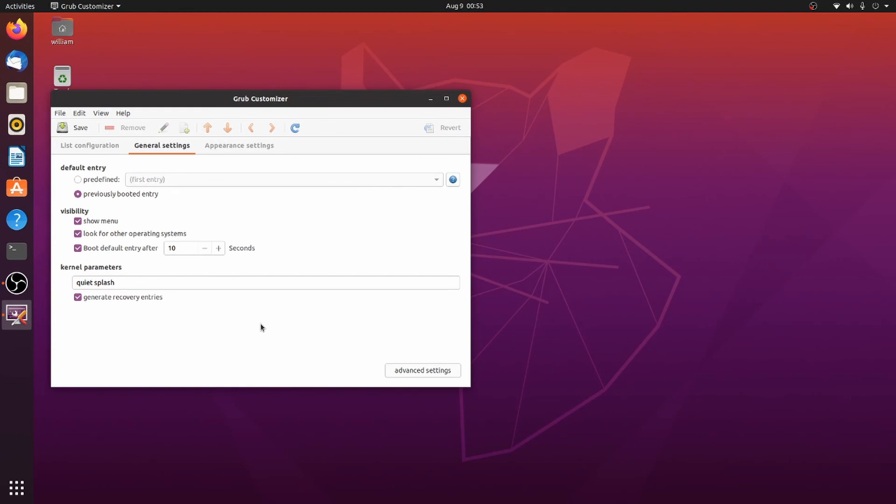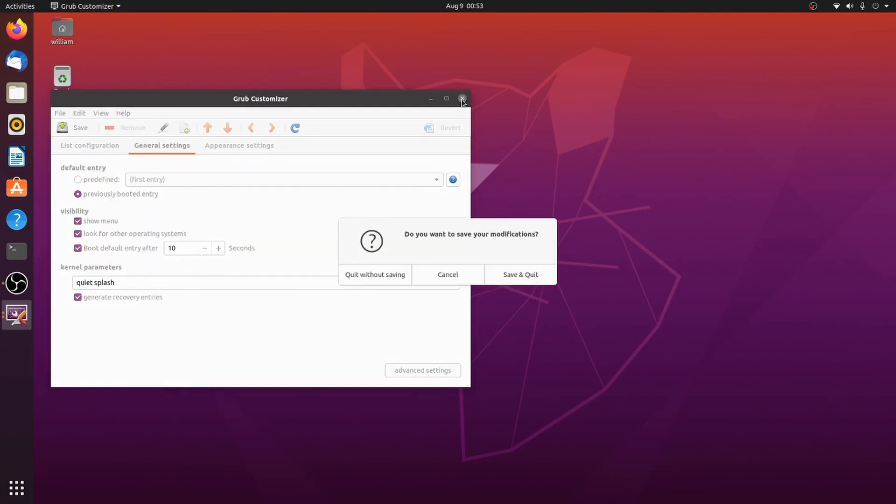In my next video, I will show you how to edit the grub file the way you used to have to do it in the old days. All right, until next time, have a good day.